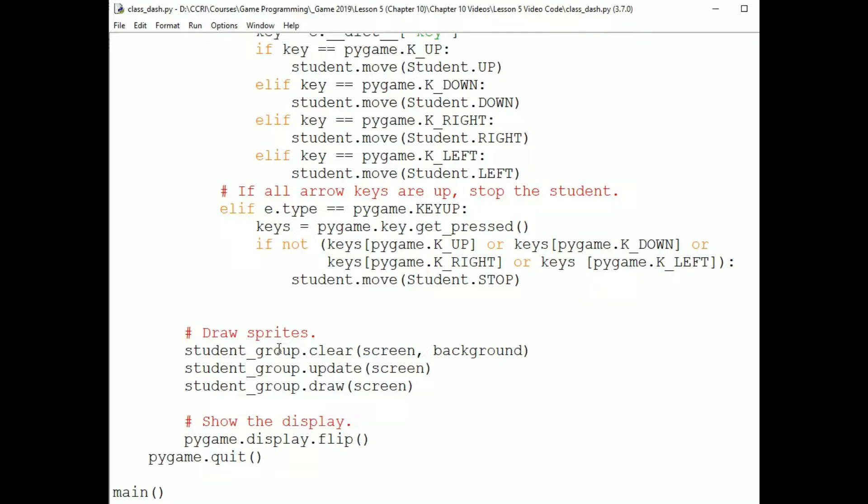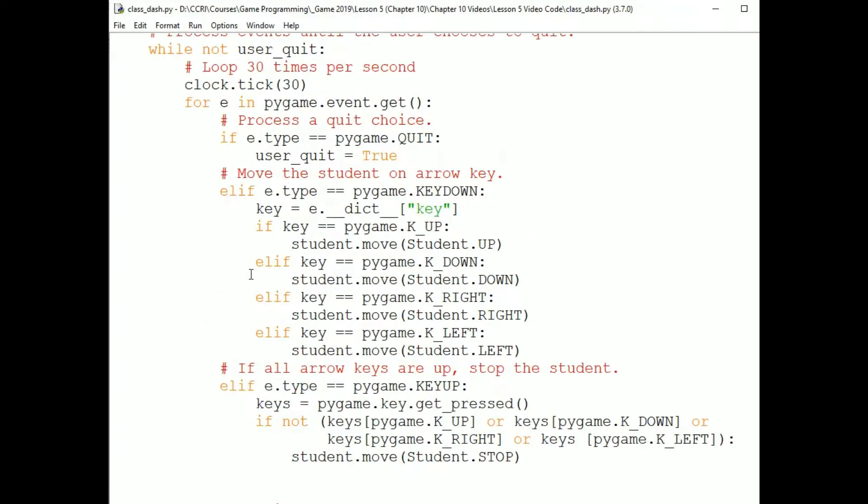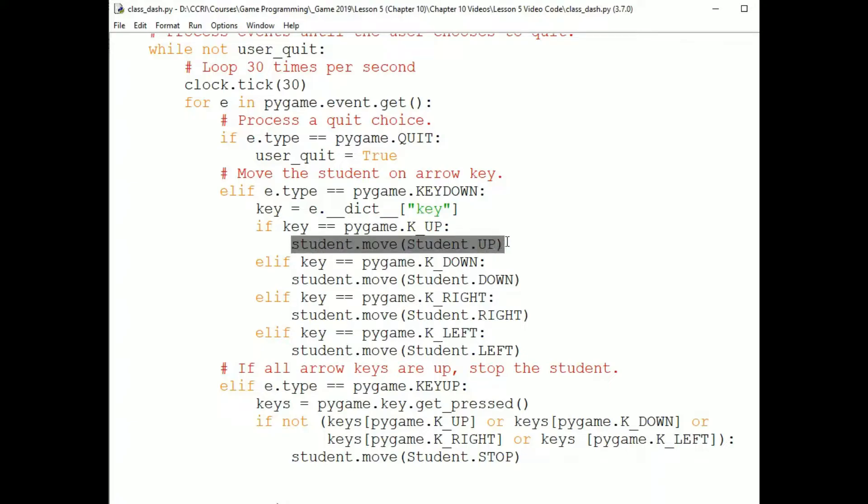I want the sprite to be responsive to key presses. In the event loop, I'm responding to key down and key up messages. I respond to a key down message by checking if the key is one of the arrow keys. If it is, I send the student sprite the move message. Now, there isn't a built-in move message. This is something that I've added to the student sprite so that it will be responsive to key presses.